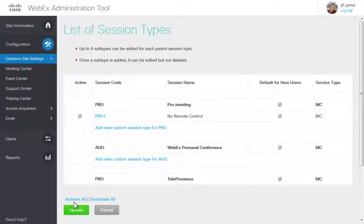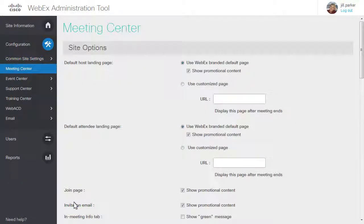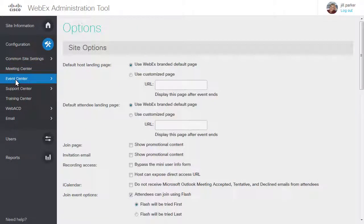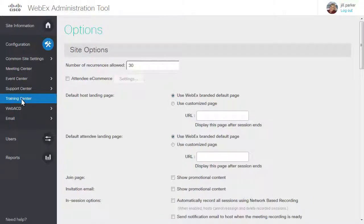Creating custom session types is useful for many situations, but even without this option, you may customize your users' in-meeting experience by managing options available on the site settings page for each service type.